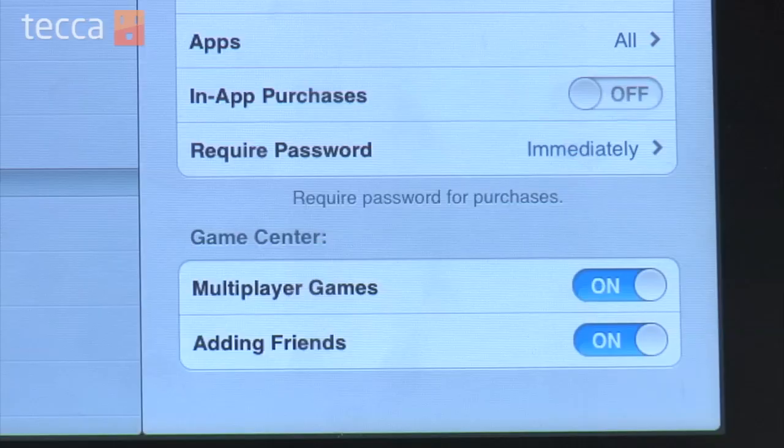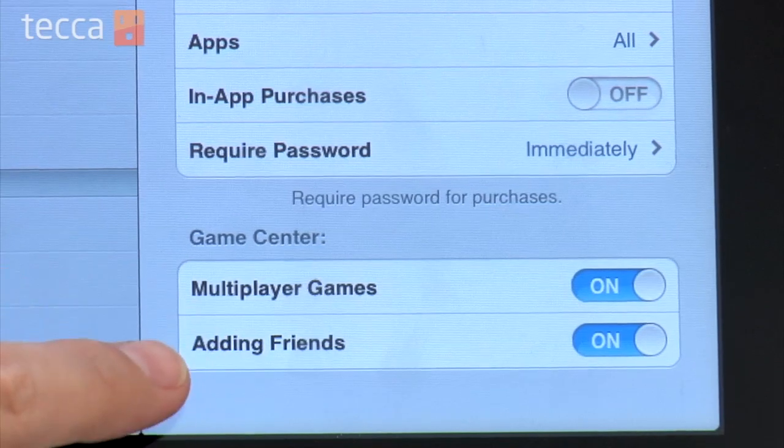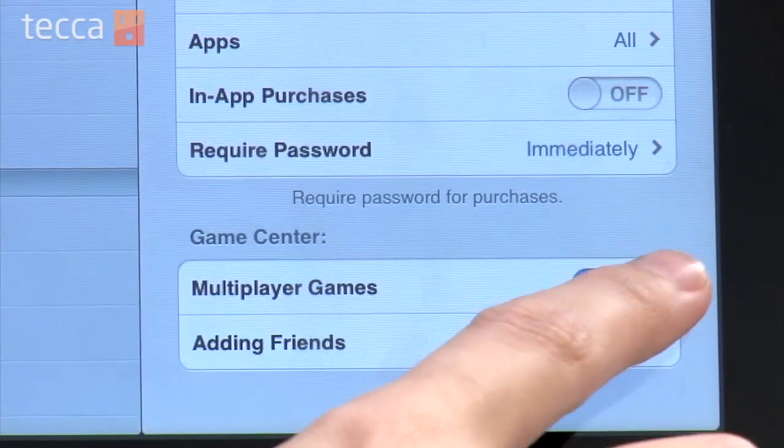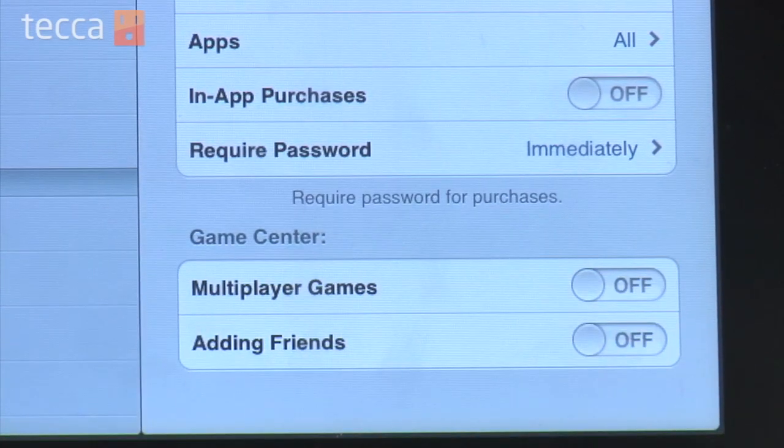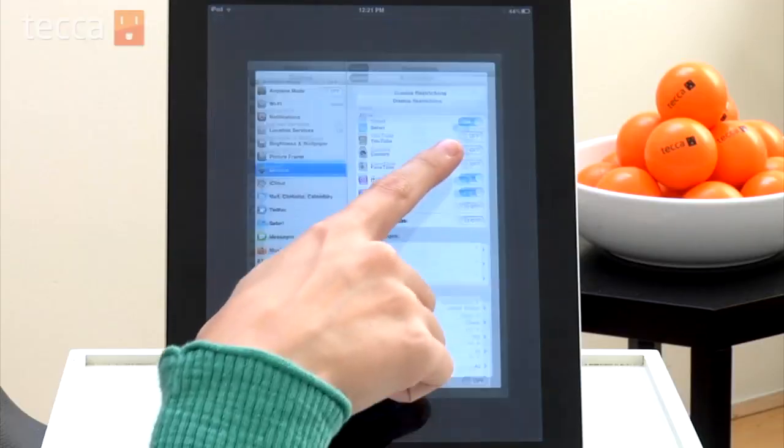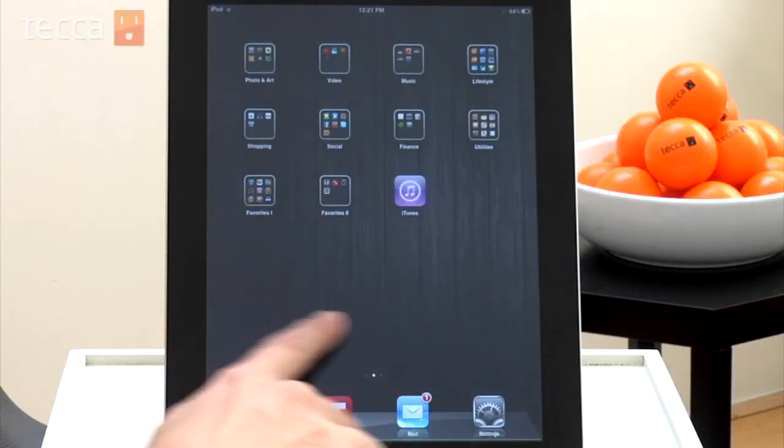The last option is Game Center. If you're not familiar with it, Game Center is a network that you can use while you play games on your iPad. If you don't want your kids to be able to play multiplayer games with strangers you don't know on Game Center, you can shut multiplayer games off, and you can also turn off Adding Friends. We have set up our restrictions now. Once you're done, all you have to do is hit the home button and you will see that your iPad has been child-proofed — safe from the trials and tribulations of having a little one in the house using your technology.